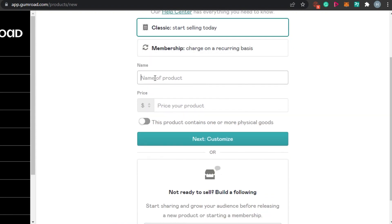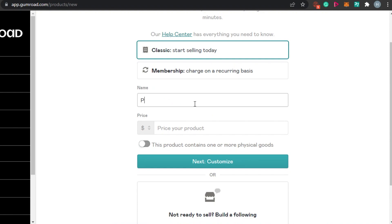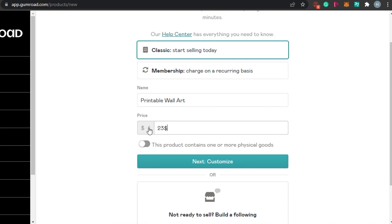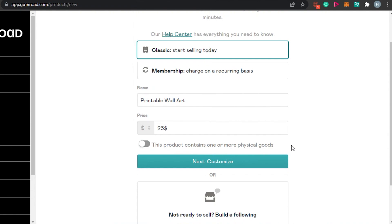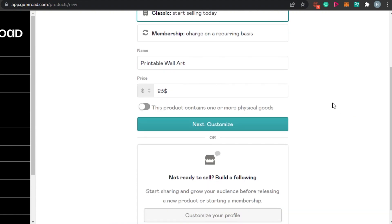Click to publish your first product. You can see Classic — Start Selling Today — and a Membership option. We'll go with the Classic plan. Enter the name of your product; for example, I want to sell a printable wall art. Then add the price — I'm going to set it at $23. Choose your currency. If your product contains any physical goods, check that box; otherwise, leave it and click Next.